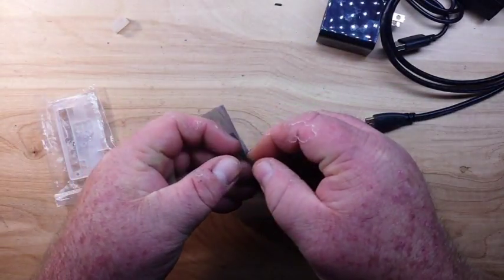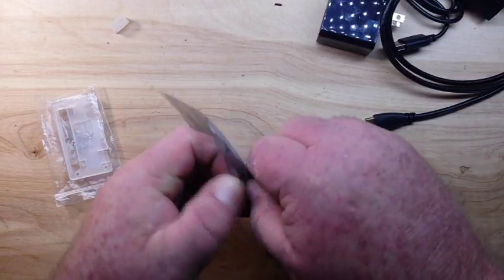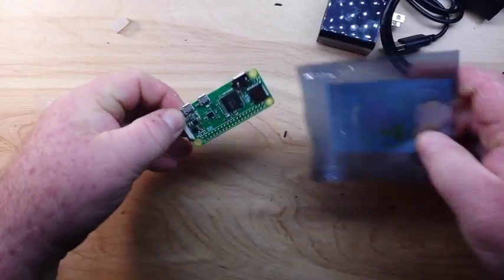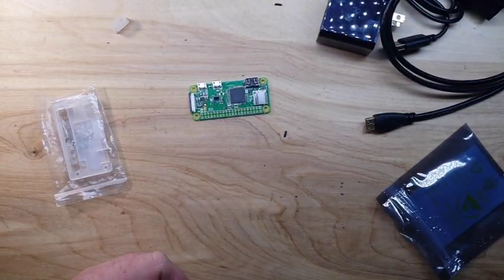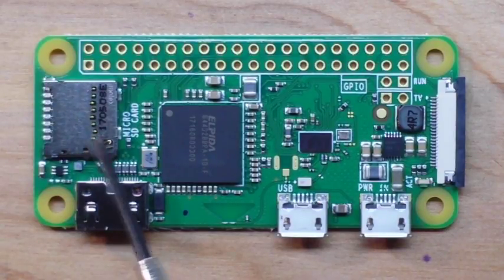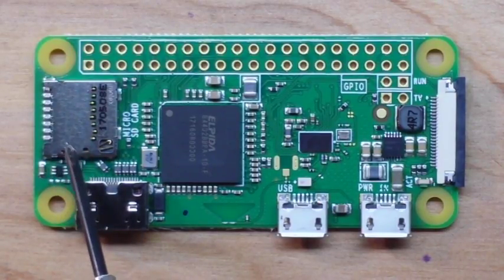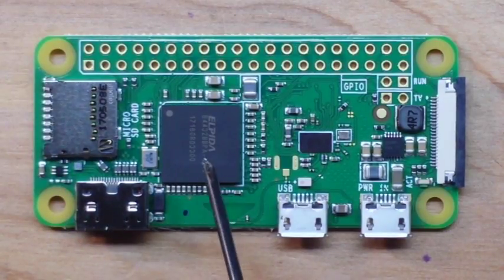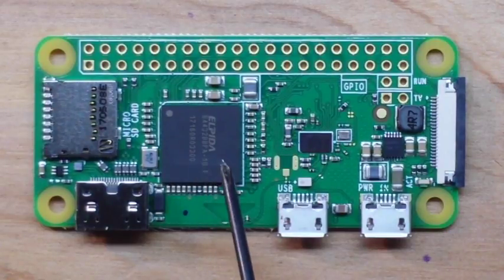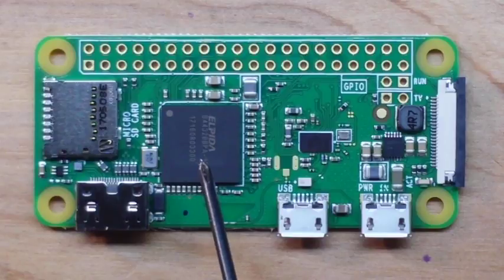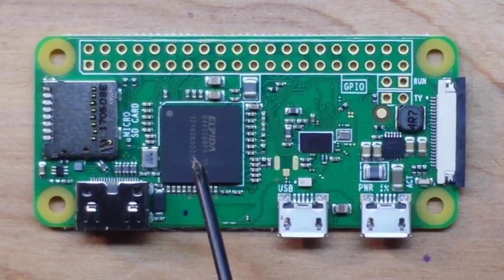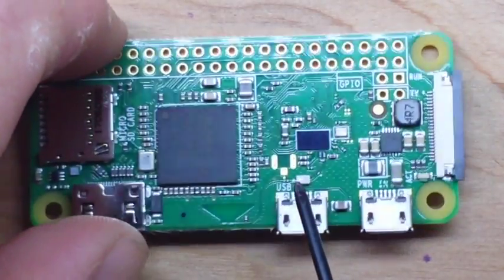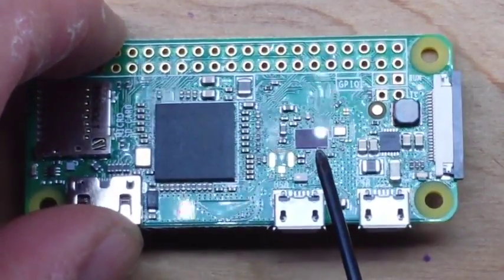So if we're looking top down at the Zero W, we have our micro SD card slot, our micro HDMI, our Broadcom system on a chip that contains the processor, the graphics processor, and the memory. Now this, I don't think you can tell how shiny that is. See how shiny that is?